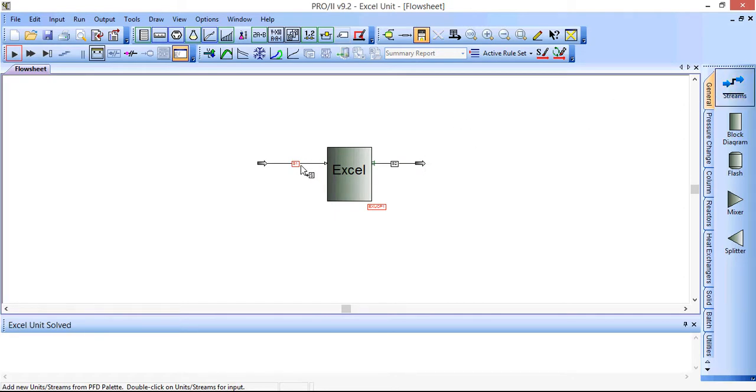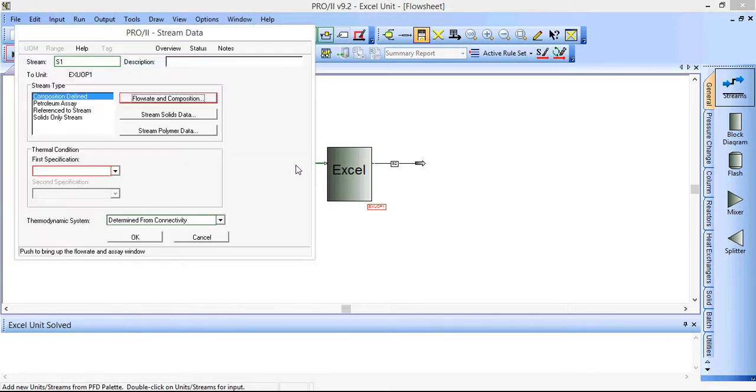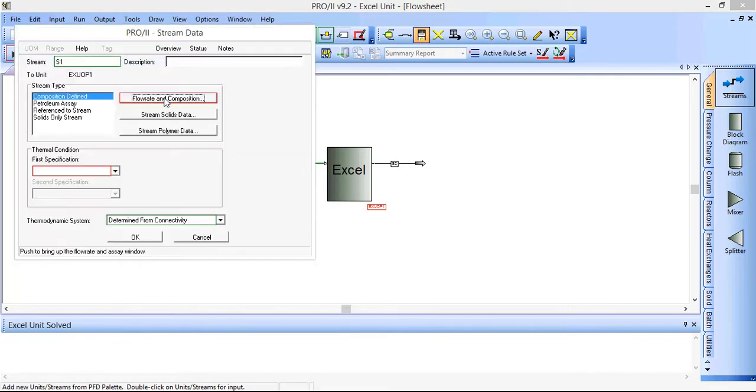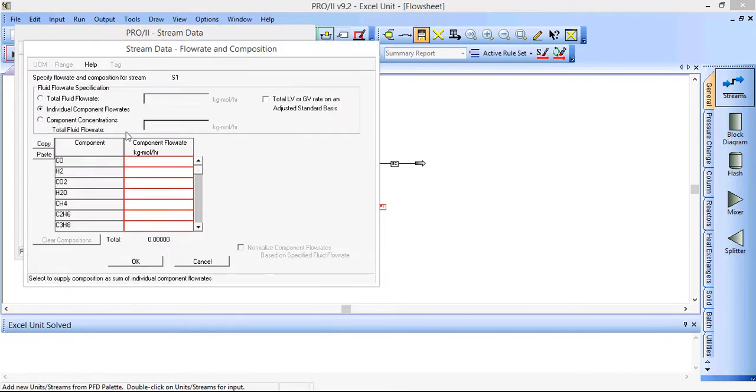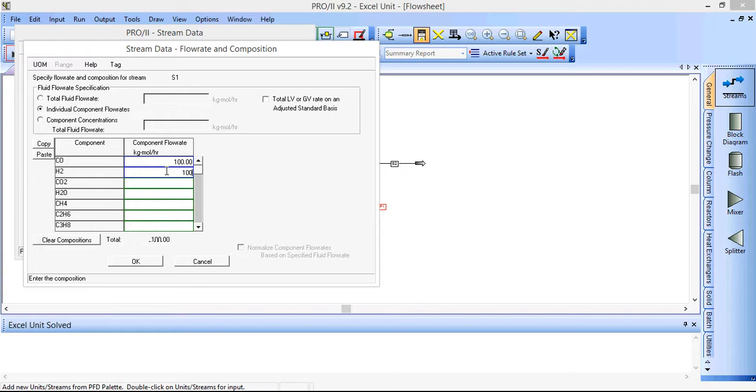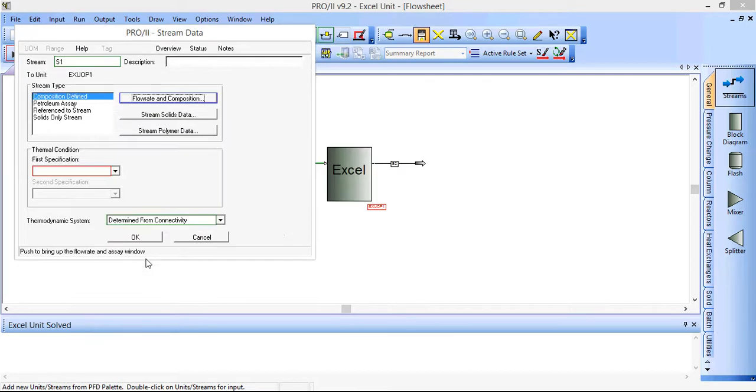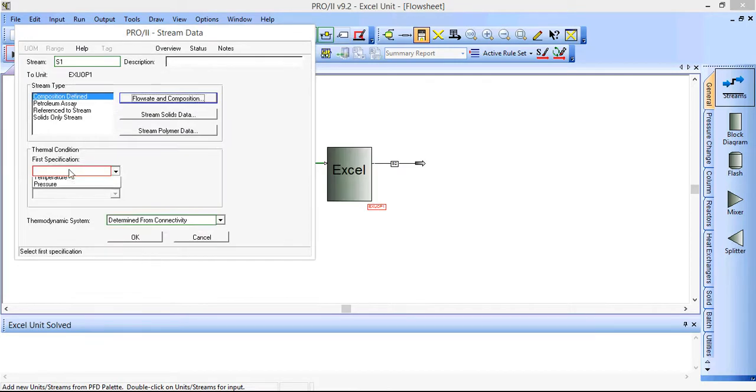We'll also then specify some data for the inlet stream. So we'll specify 100 kmol per hour of carbon monoxide, 100 kmol per hour of hydrogen. Click OK there.